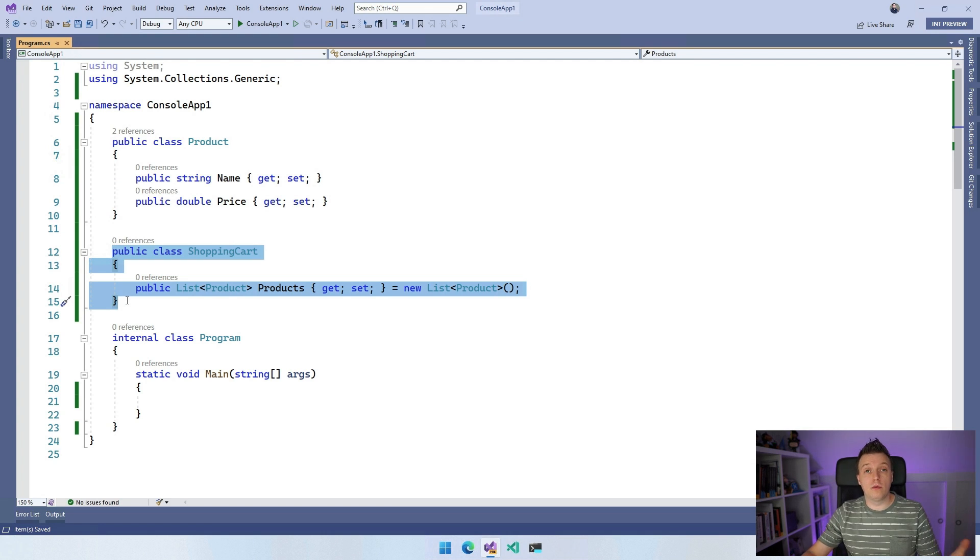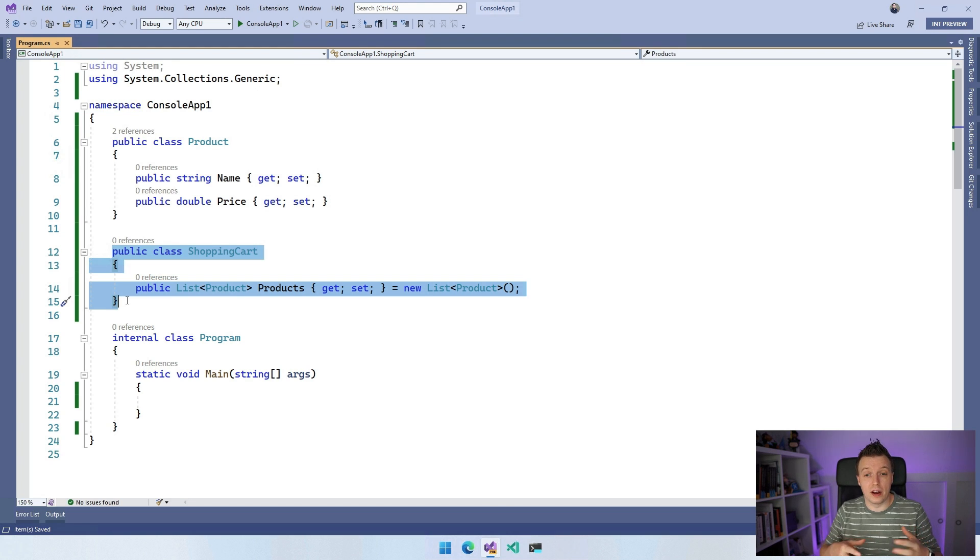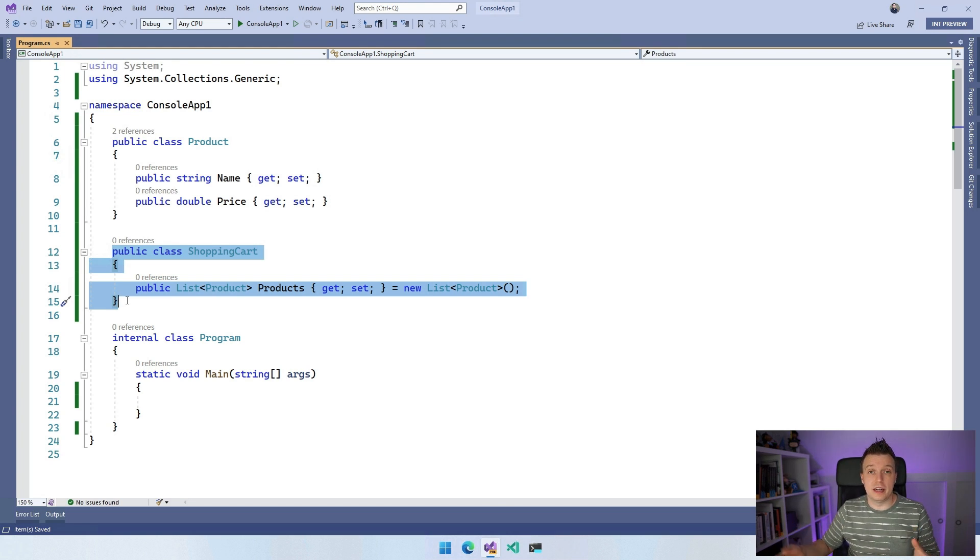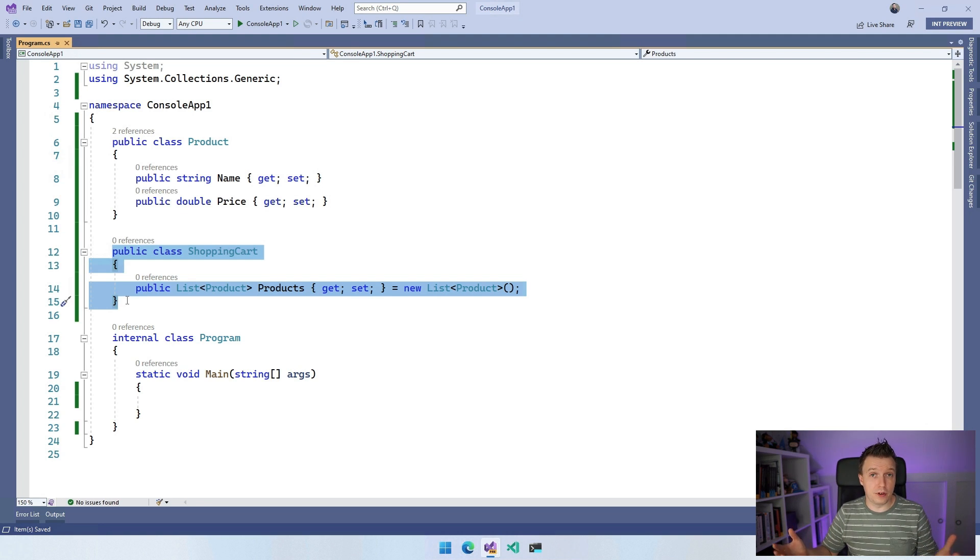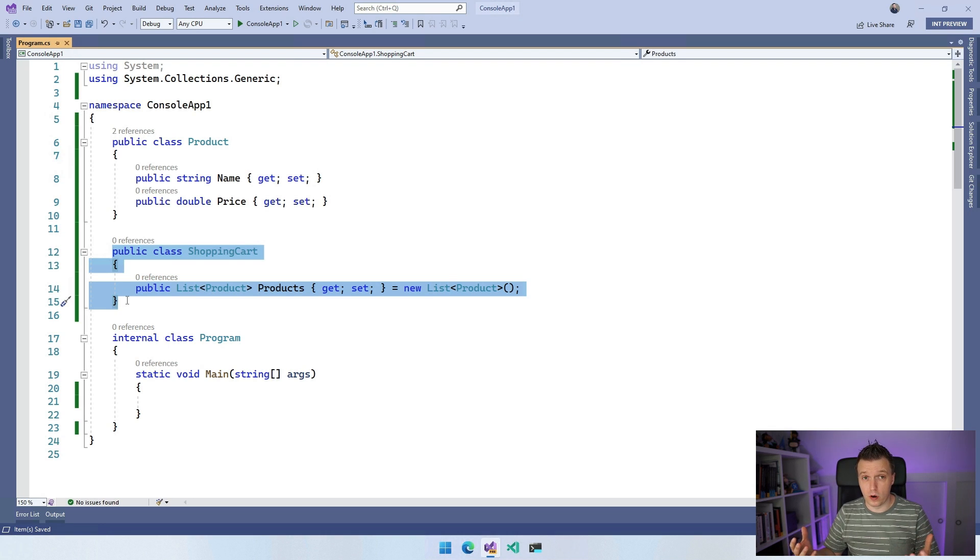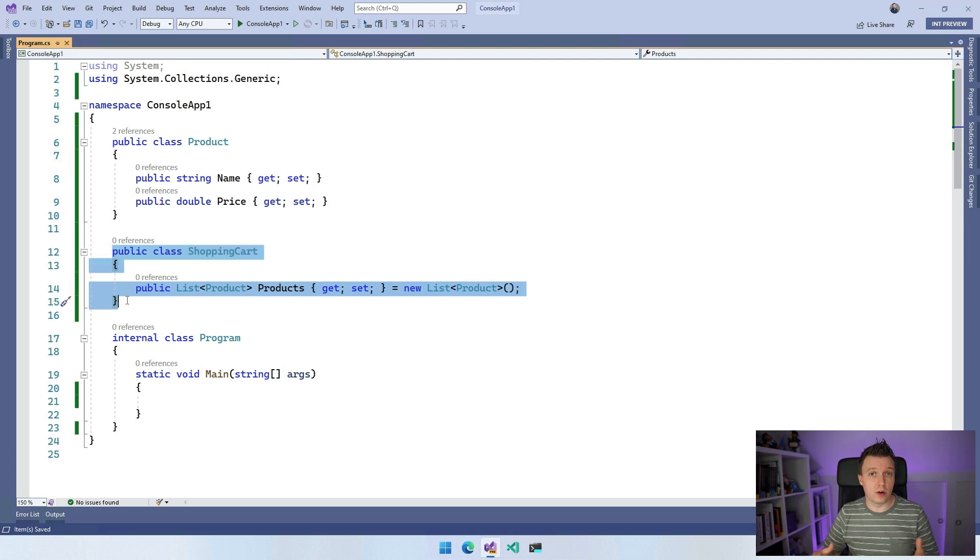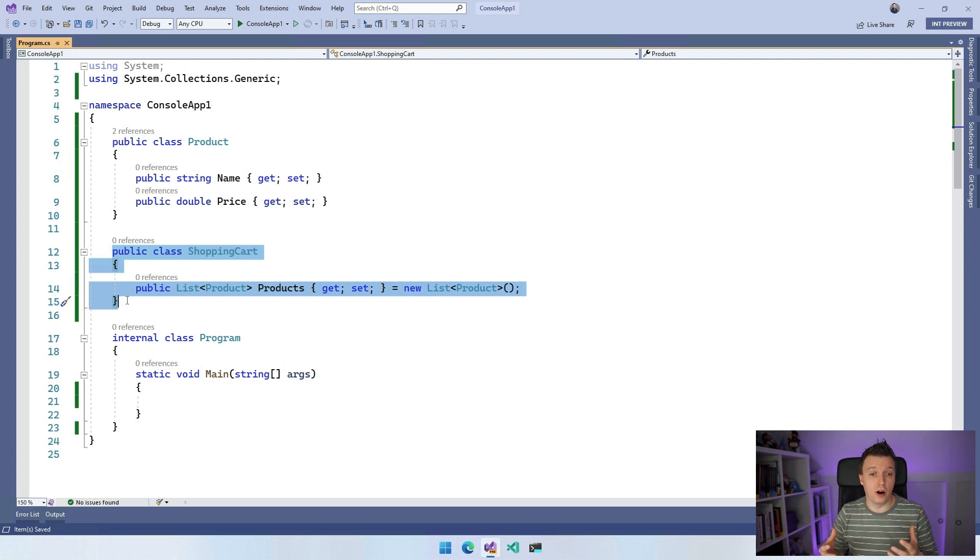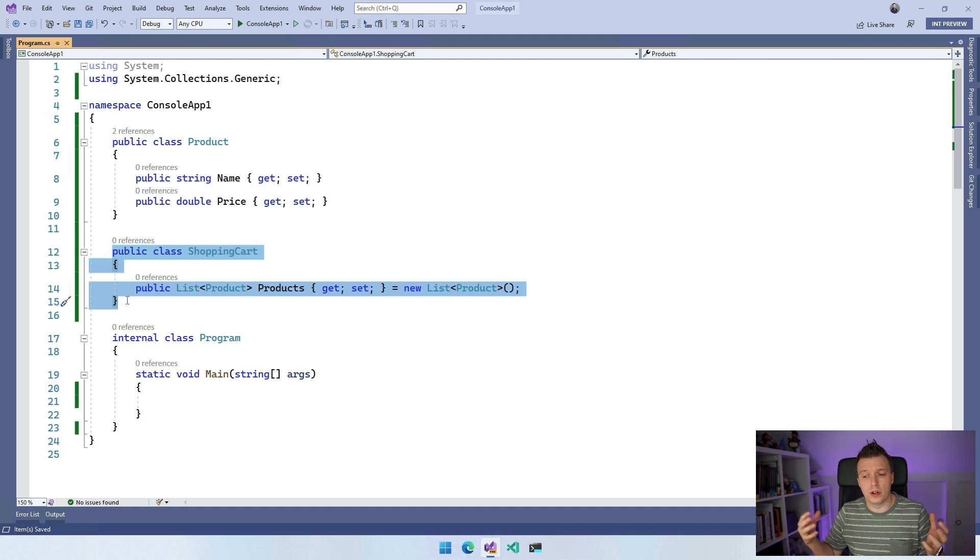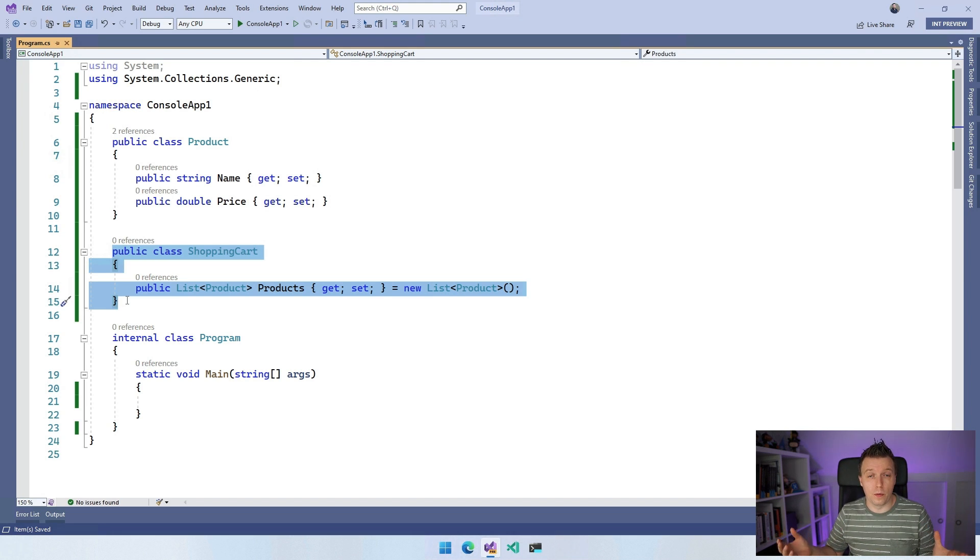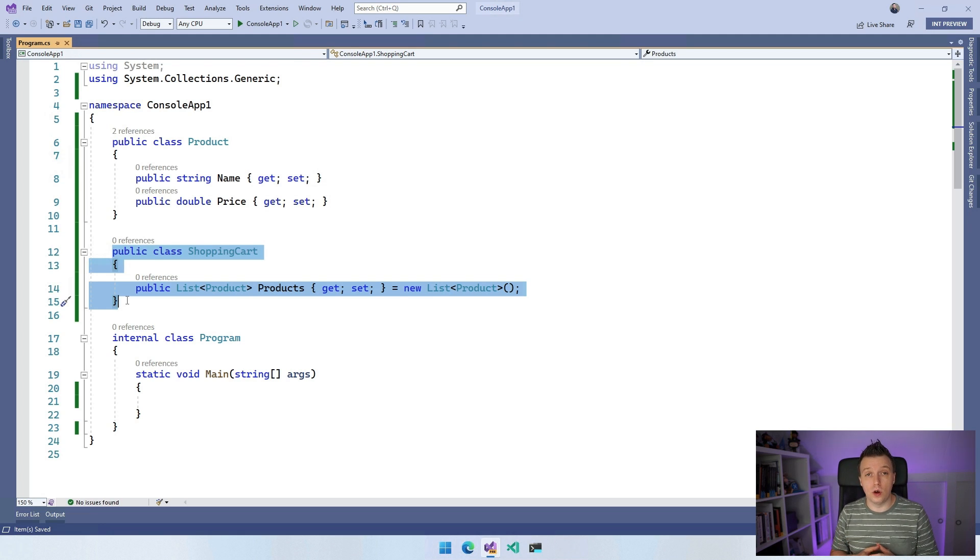Now, using these extension methods can be particularly useful whenever you cannot change the actual classes here. So whenever you maybe downloaded a third party library and you're using objects there, but the author of that library didn't really implement the API that you were looking for. So whenever you don't really have access to the code and you can't change it. But imagine that you're installing some kind of NuGet or getting code from a third party that you cannot influence. You can add extension methods to those as well. And that is what's really cool.